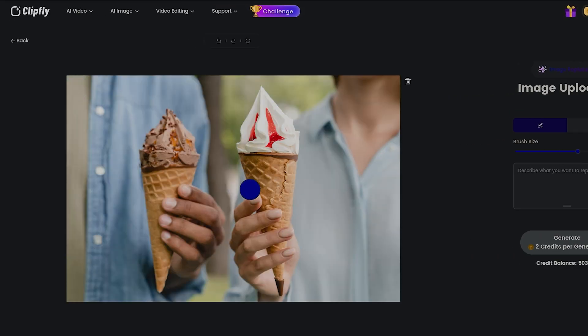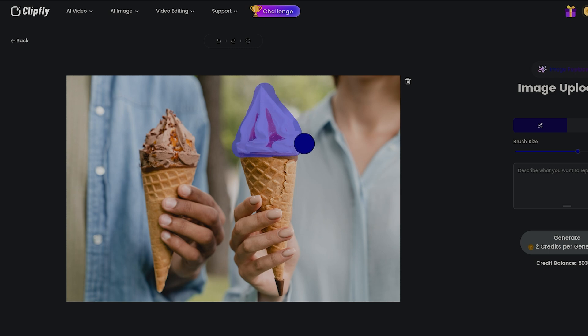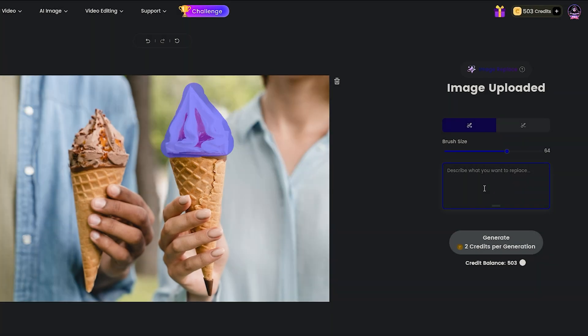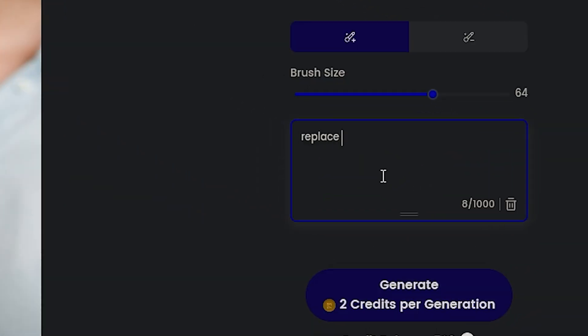So, here's the image of two ice creams. Pick one and mark the spot you want to replace. It's not needed to be accurate, but don't mark it too messy. Now, you need to describe the replacement.